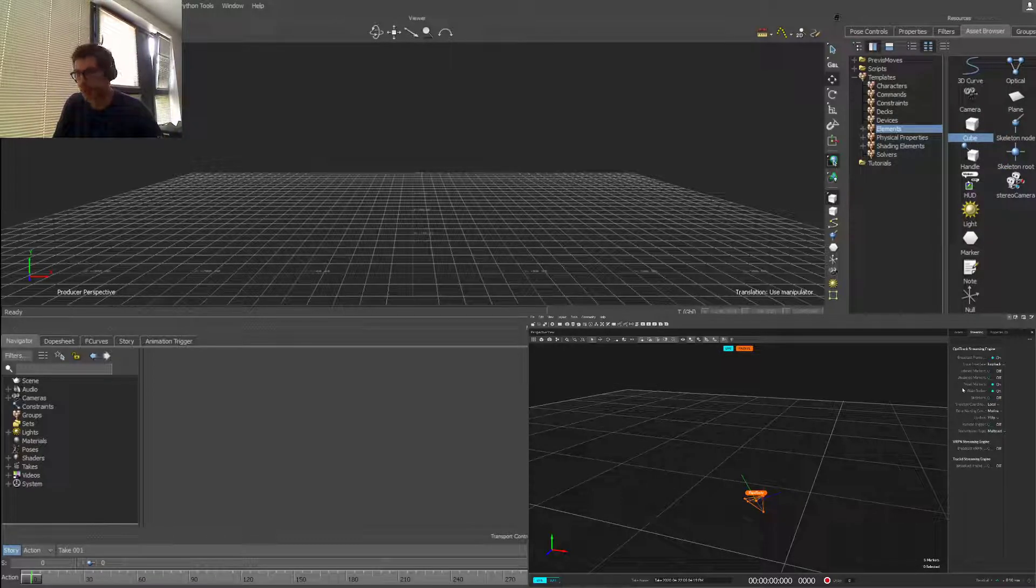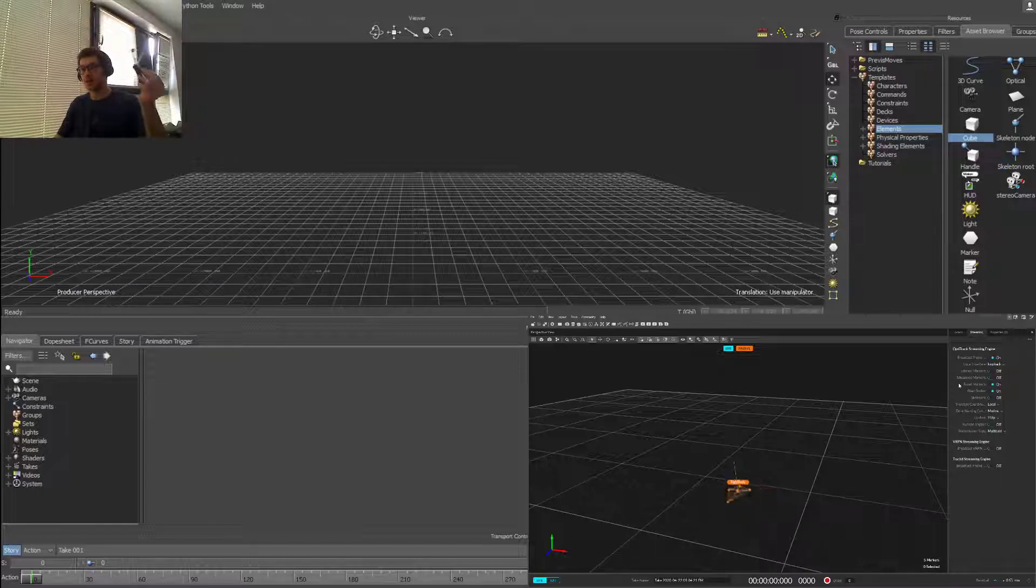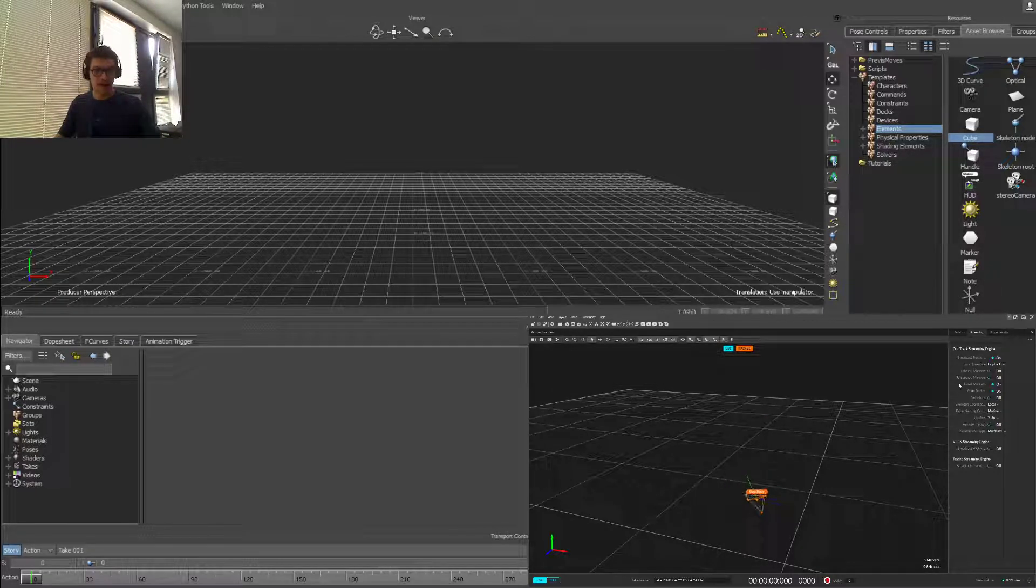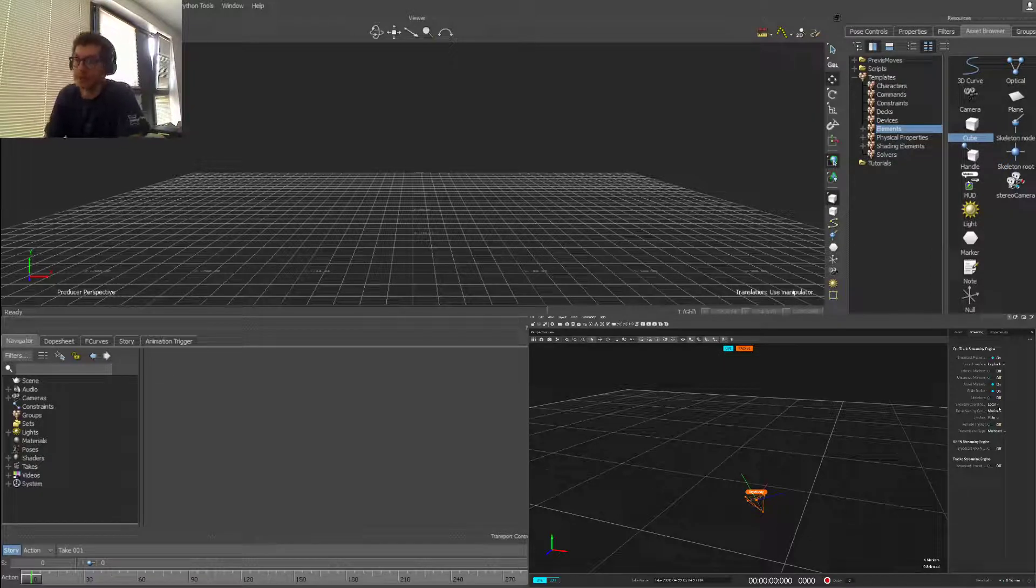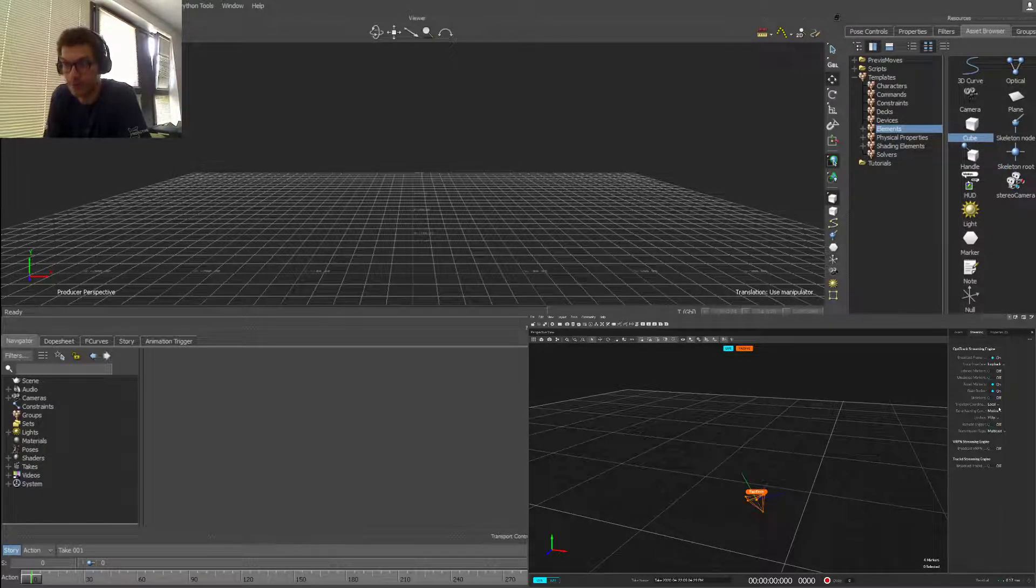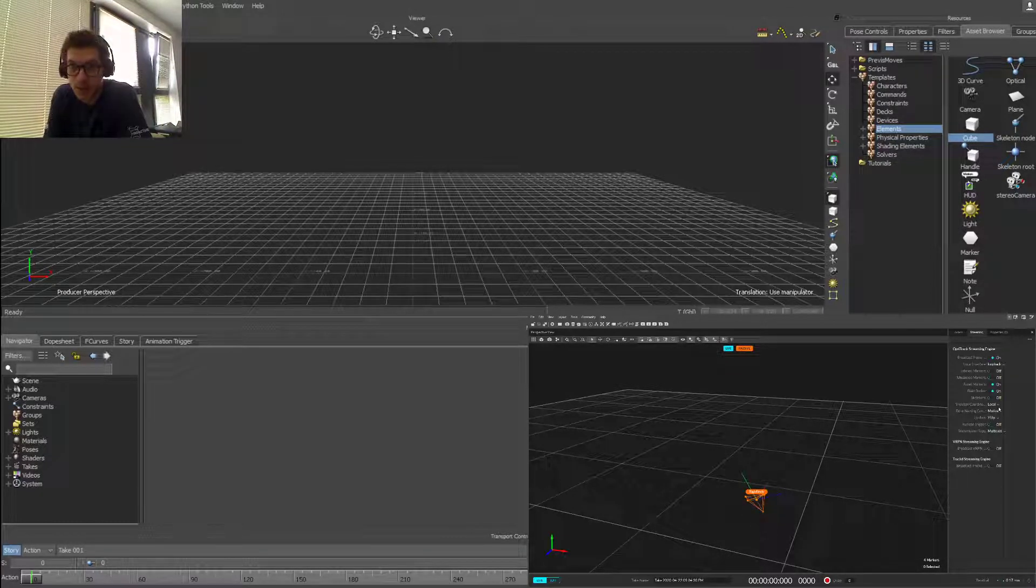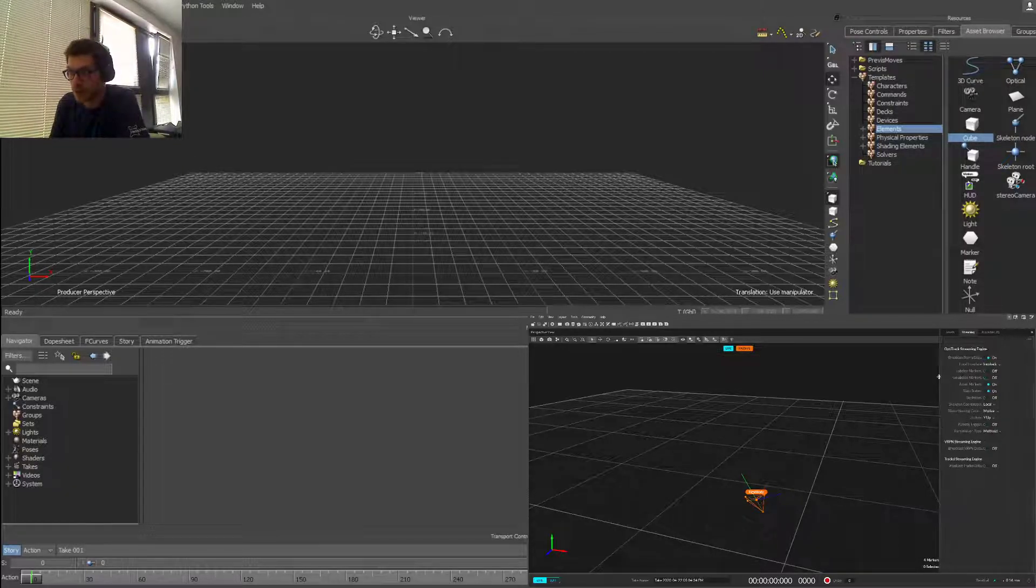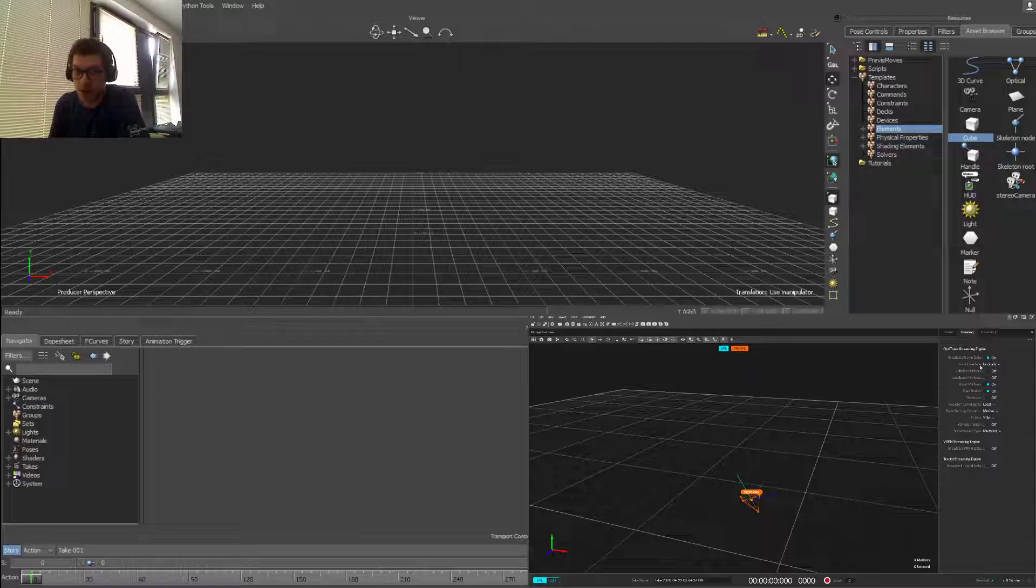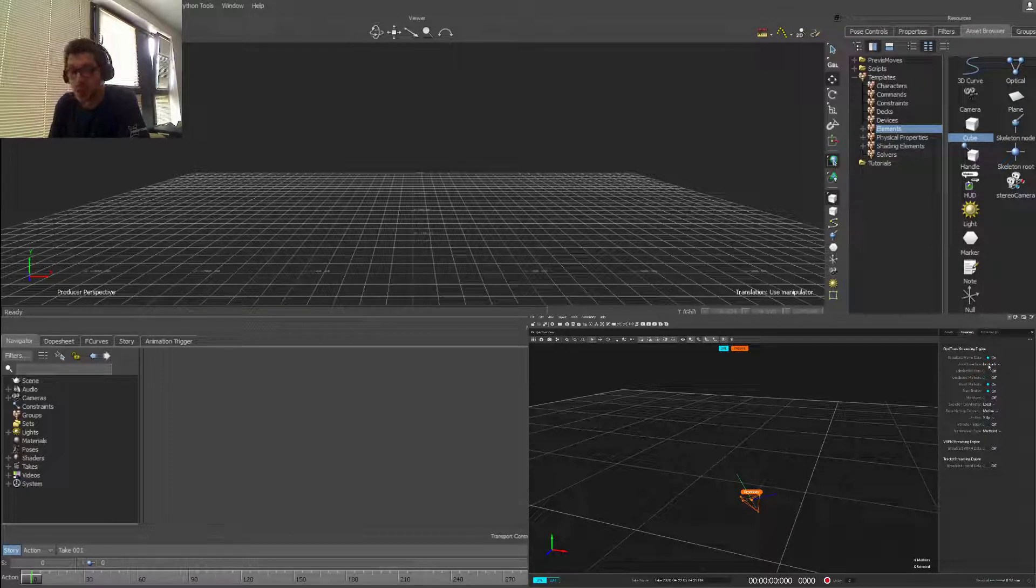We have a rigid body in the scene moving around, and we have a couple of streaming settings which we need to pay attention to when streaming rigid body data. In order to stream the information we need to enable broadcast data, and currently my local interface is set to loopback because I'm streaming everything locally.